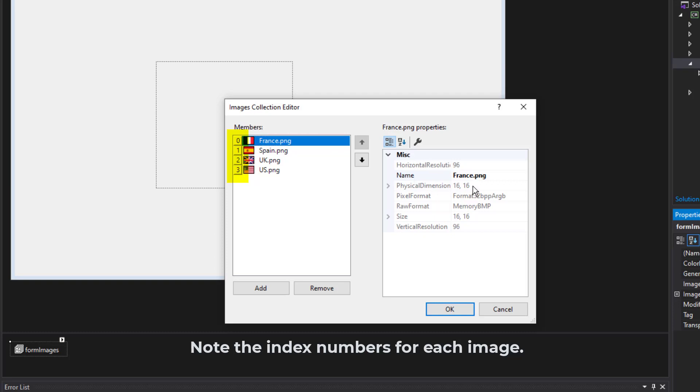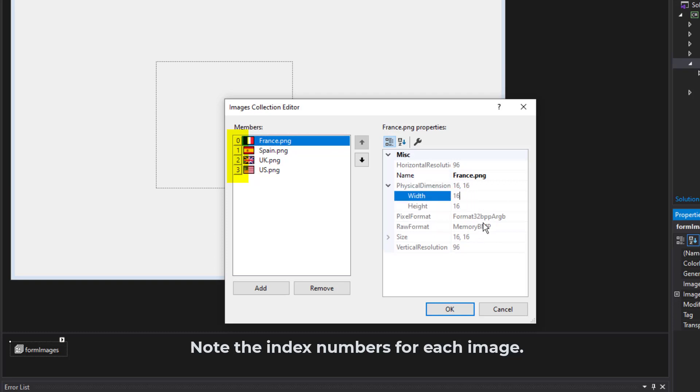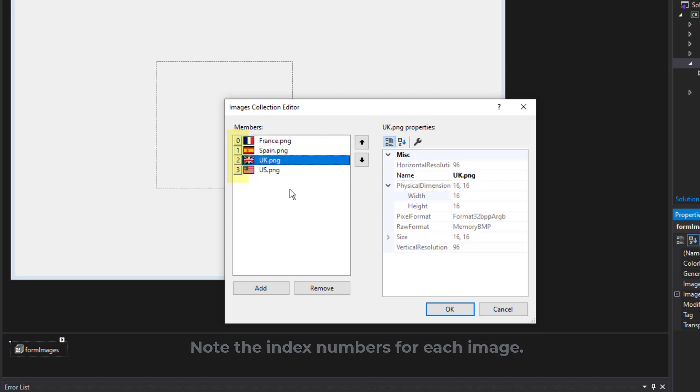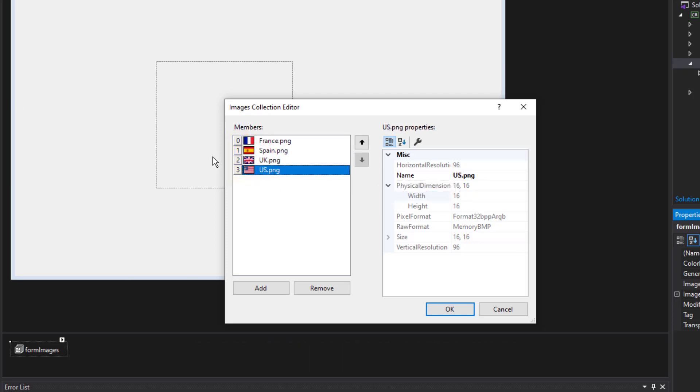Again, it uses the names of the files as the actual name of the image. And also you see the physical dimensions here, which is why that was so blurry because it was taking a 16 by 16 pixel image and trying to expand it in that picture box. The images were bigger than that when I first loaded them, but obviously it compressed them down.